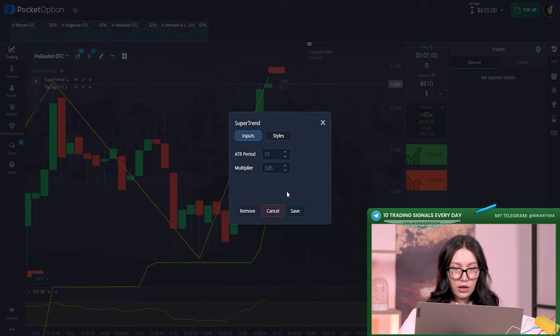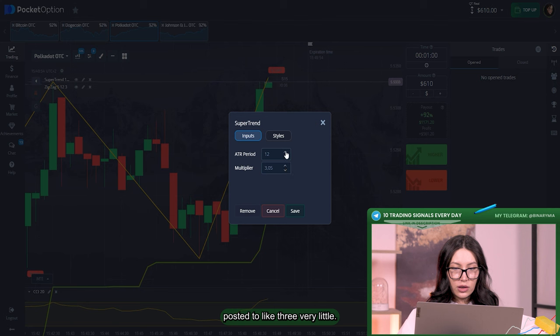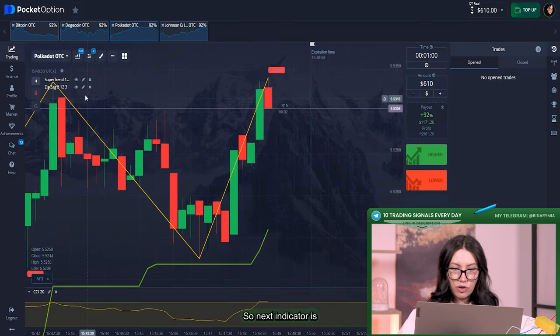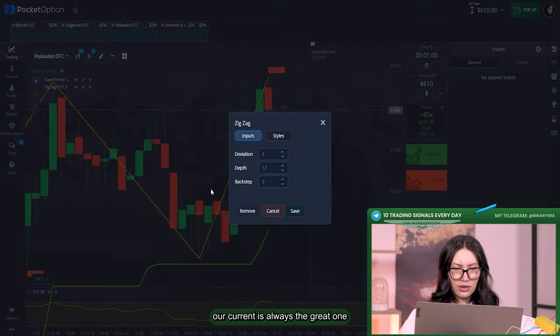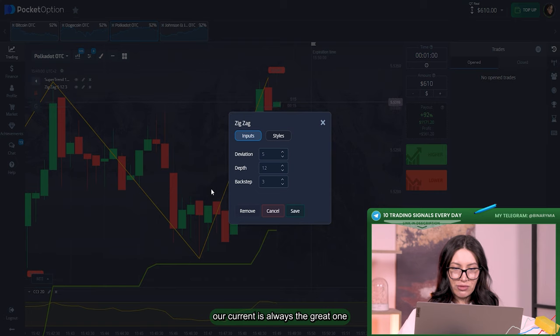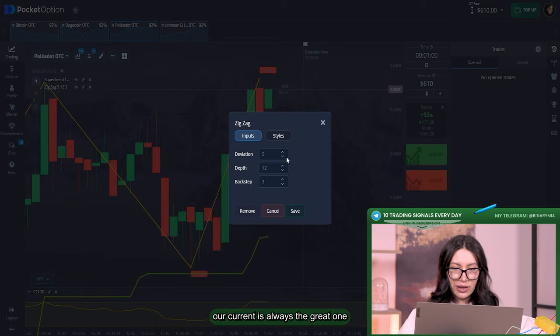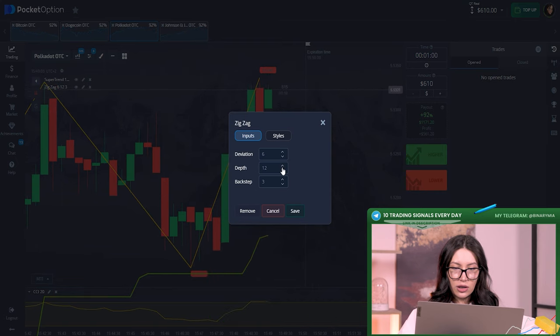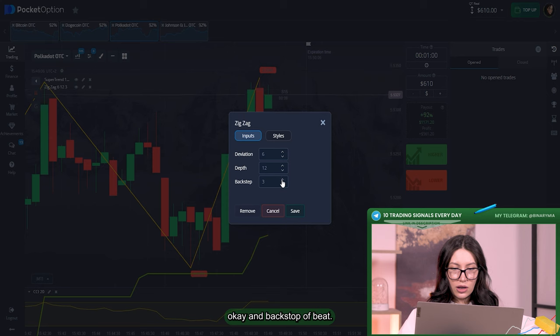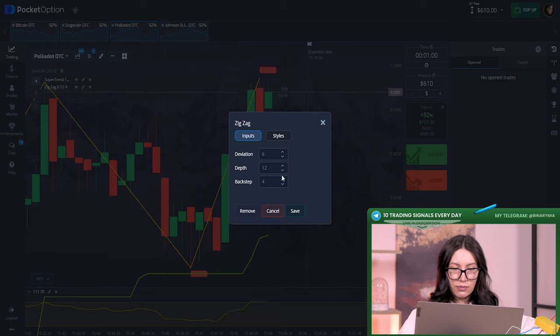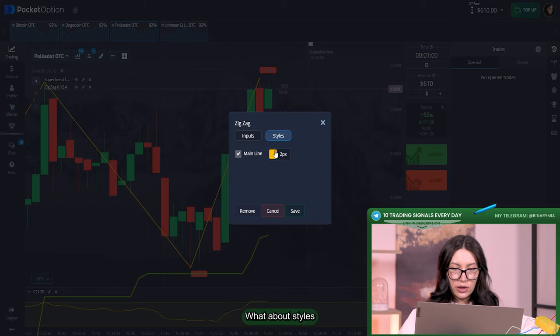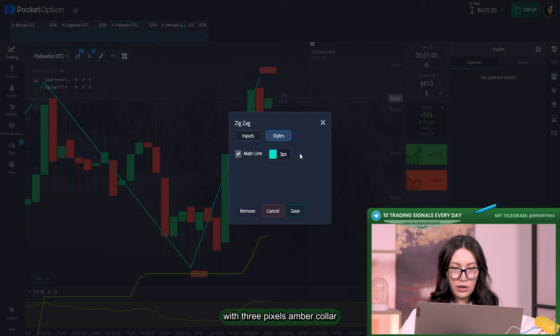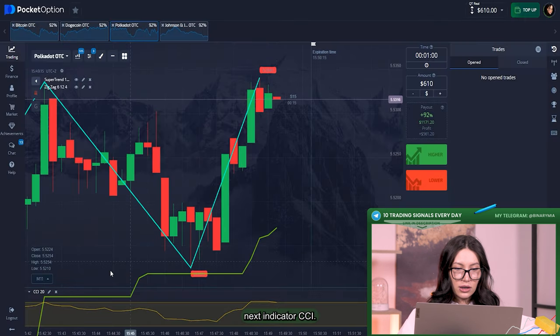Period two. So next indicator, zigzag, is always the great one but let's just change deviation and backstep a bit. What about styles? Just to make it more visible with three pixels and blue color.